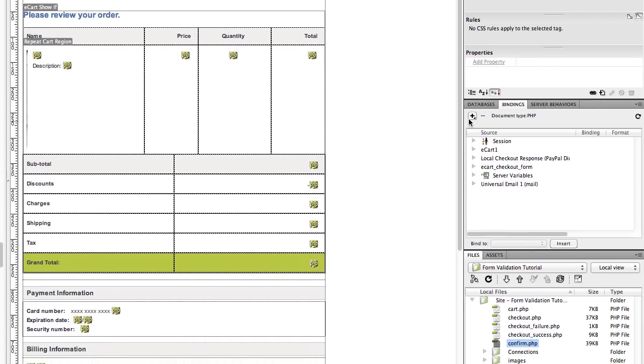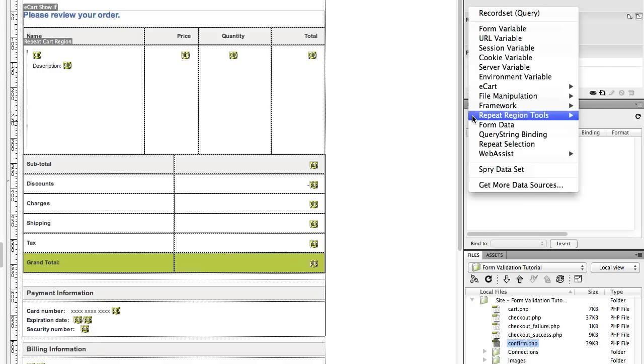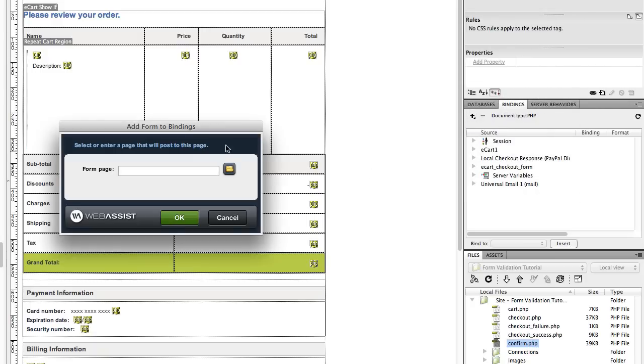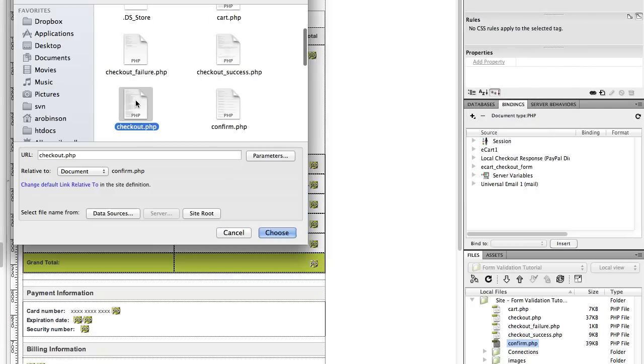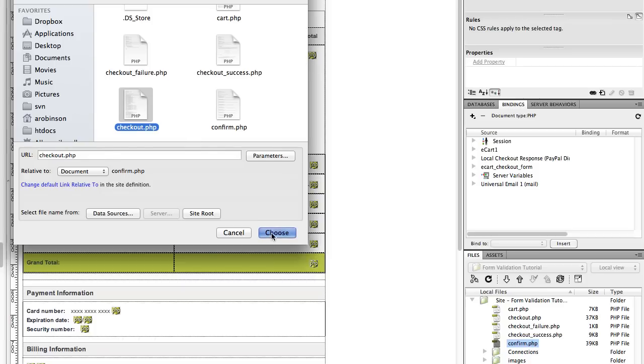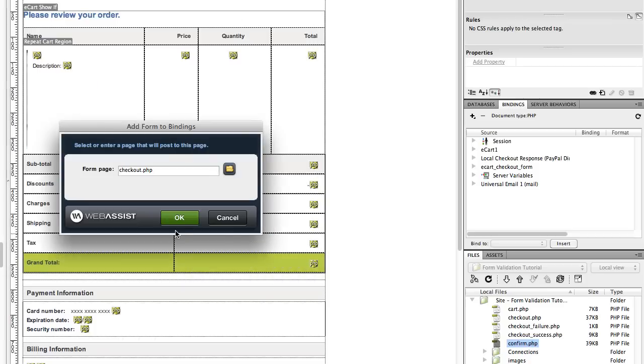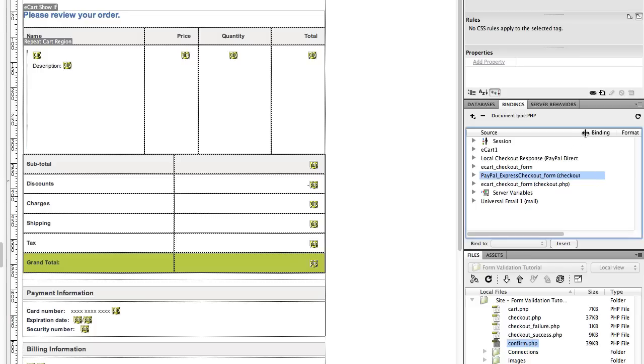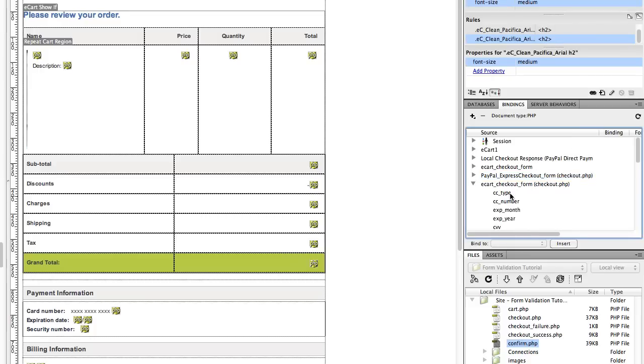Then come over to your bindings panel. If this panel isn't open already, you can open it by clicking on window in the Dreamweaver menu and bindings. Click the plus sign and we're going to use this tool that DataBridge includes called form data. And we'll select the form that's submitting to this action page. Mine is checkout. Click OK. And you can see over in the bindings window that this added the forms. In my case there were two forms on the checkout page. This added them over here so that these bindings will now be accessible to this page.